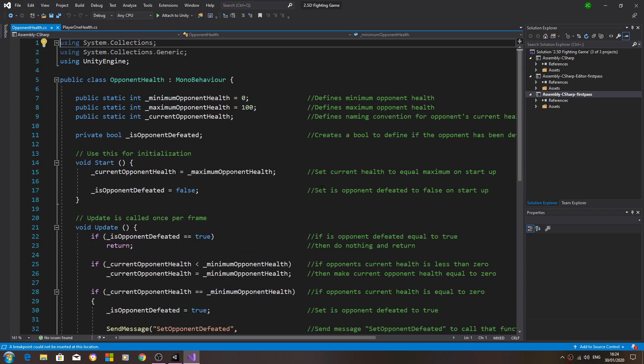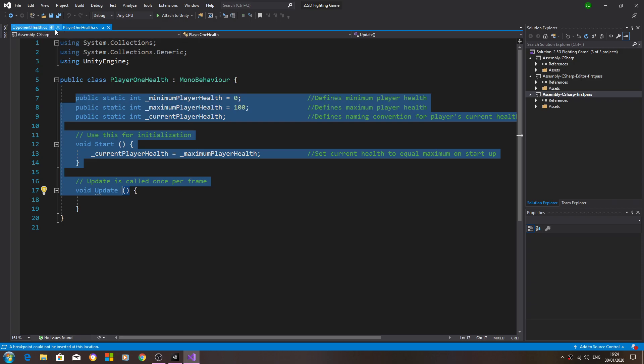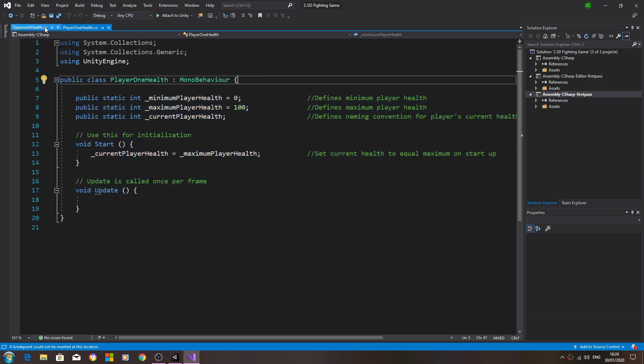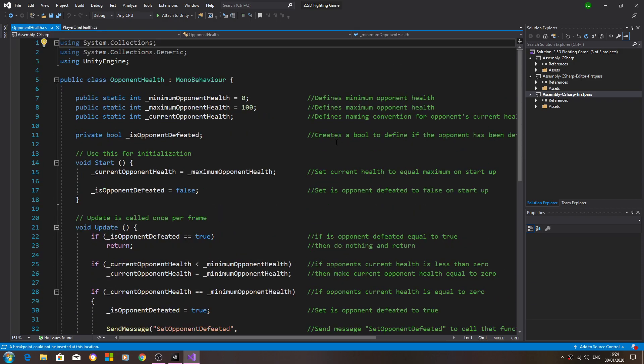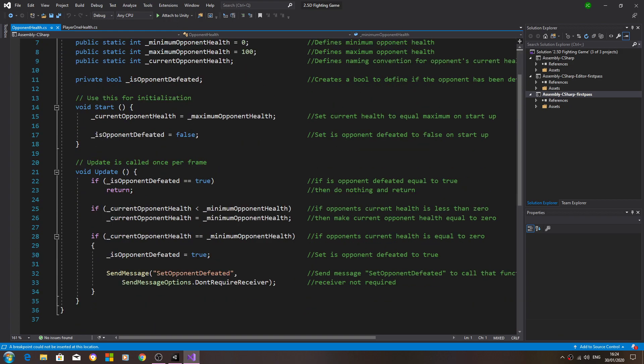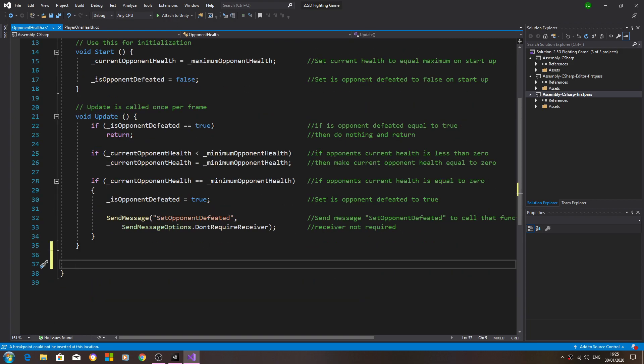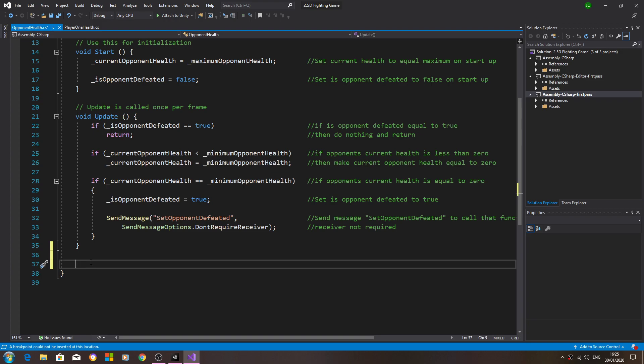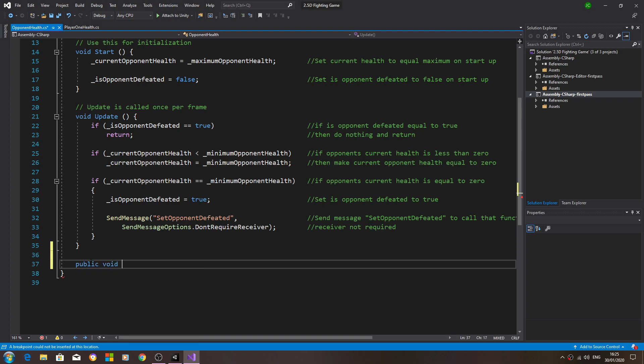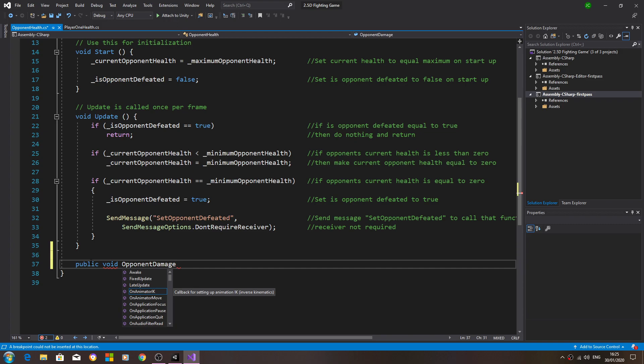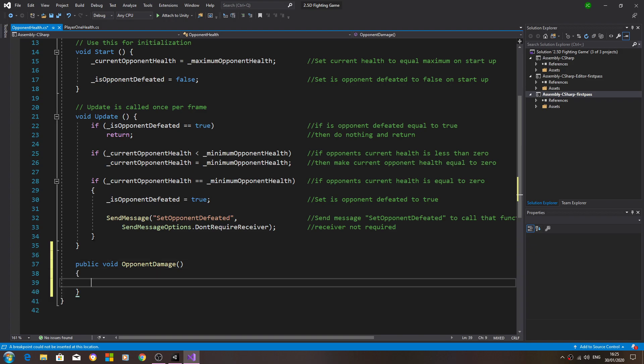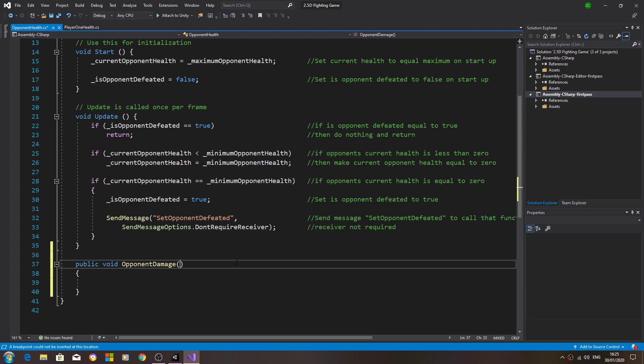With that said, let's come to the opponent health to begin with. I'm going to come below the void update just before the last close bracket and we'll create a type public void opponent damage. We'll open and close brackets, now we'll open and close again. Something a little different this time - we're going to come inside this first brackets and we're going to define an int as underscore damage and let's say damage dealt to opponent.